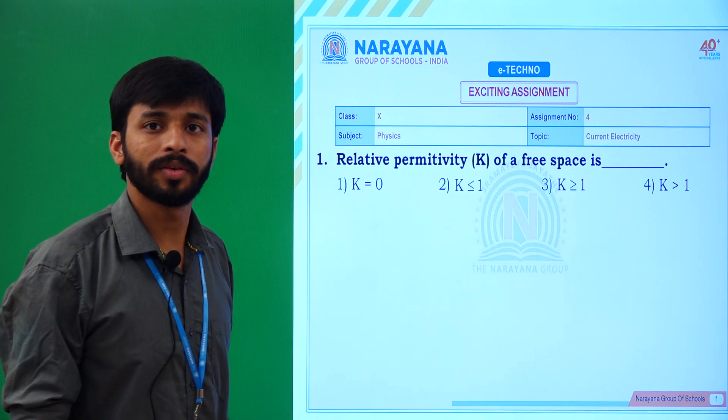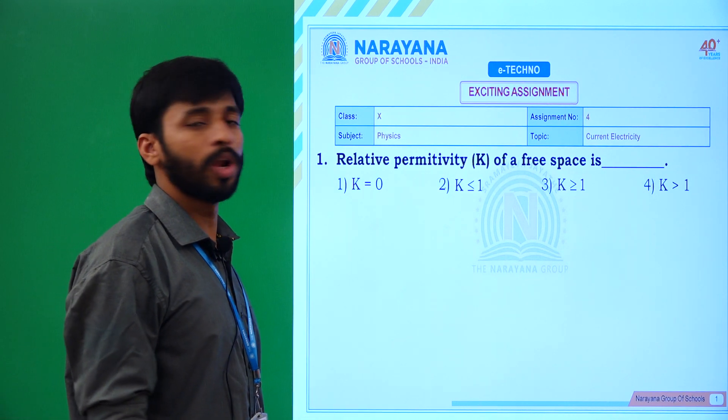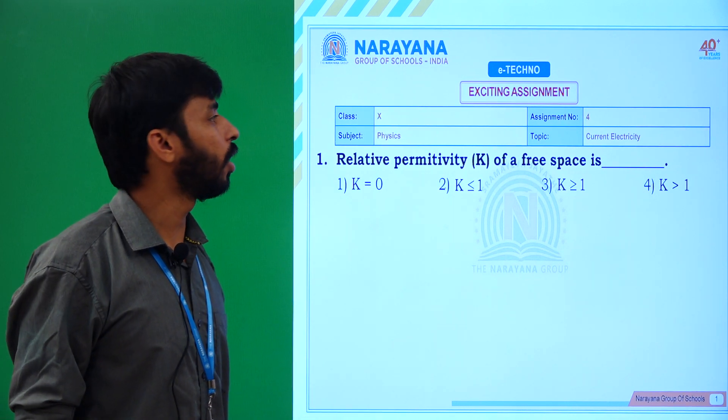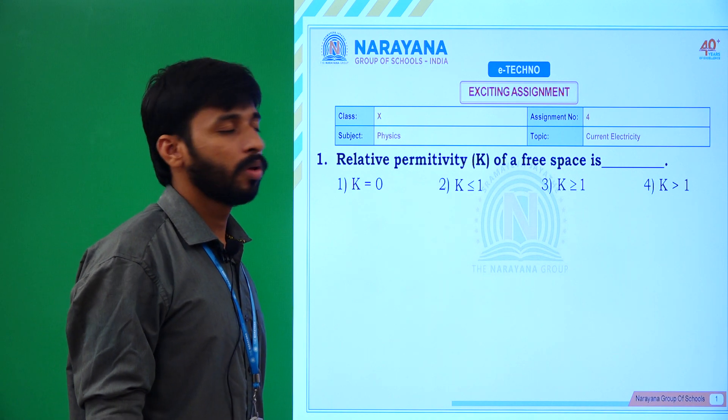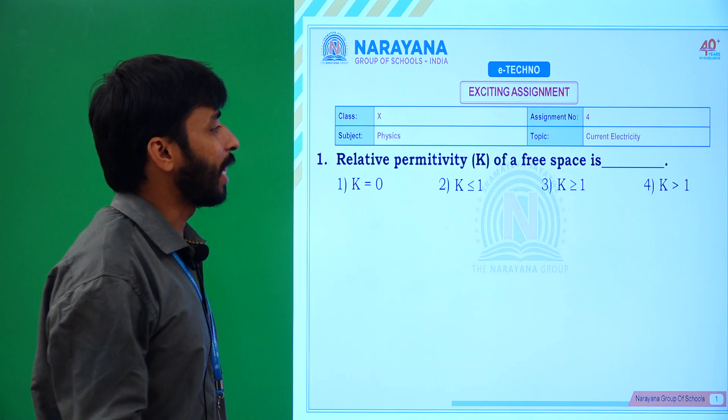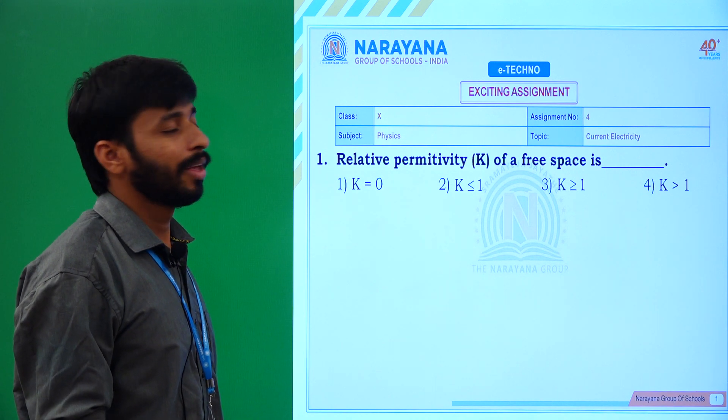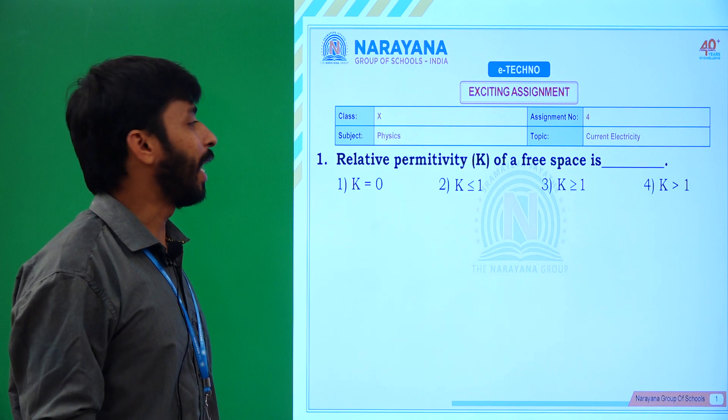Welcome to Narayana live classes. Today we will discuss about Assignment 4, the 10th class, current electricity.